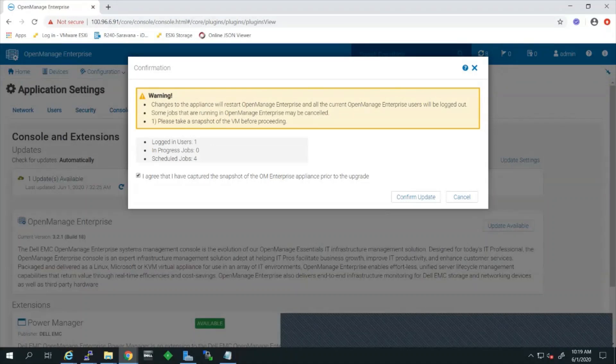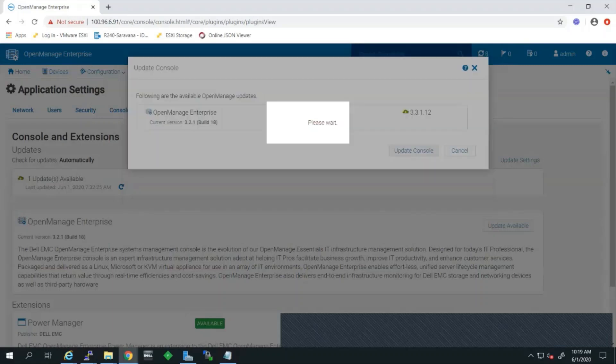It is always recommended to take a snapshot of the OpenManage Enterprise before performing updates of any version. Then click on Confirm Update, which will take you into the update process.